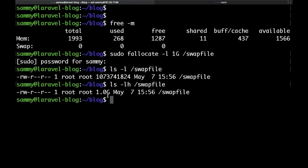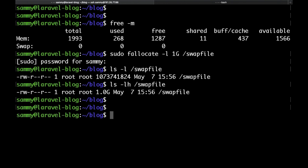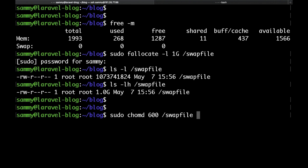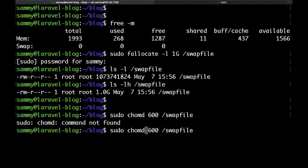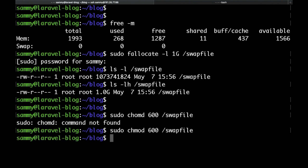So let's go ahead and secure the file. Just run sudo chmod 600, and then again /swapfile.